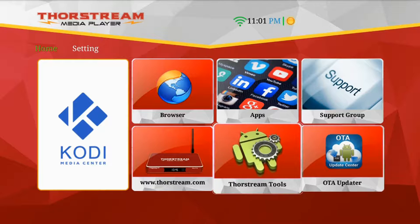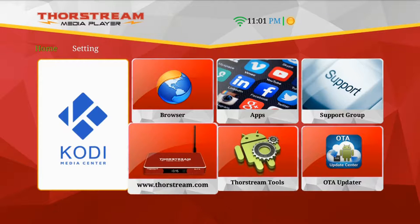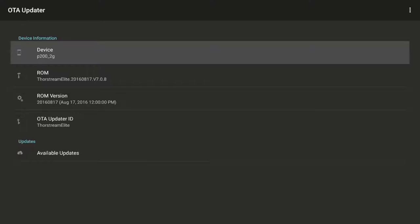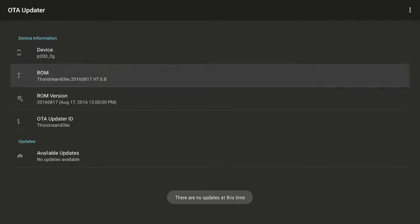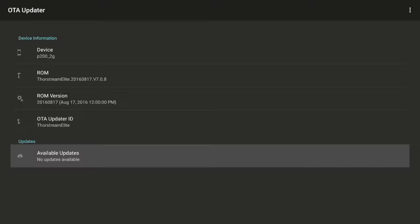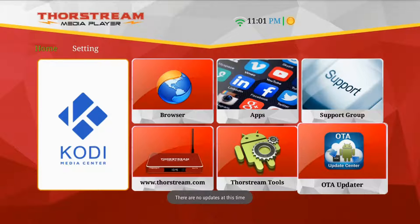From time to time you may get an alert to update your firmware, which means you need to run the OTA update. To run it, click on OTA Updater and follow the prompts on the screen. This will update your firmware over the air to the latest version. As you can see here, there is no available update because we're on the latest firmware version.